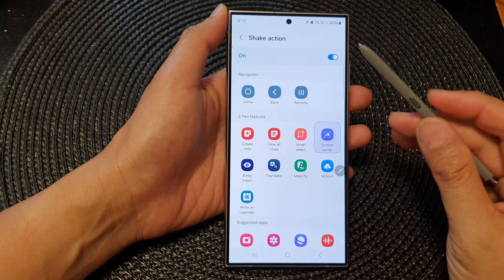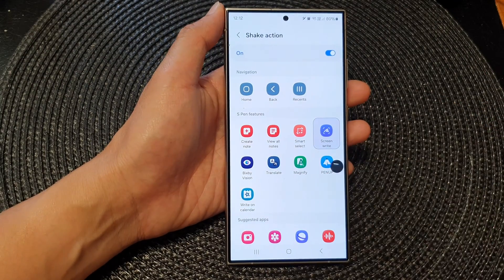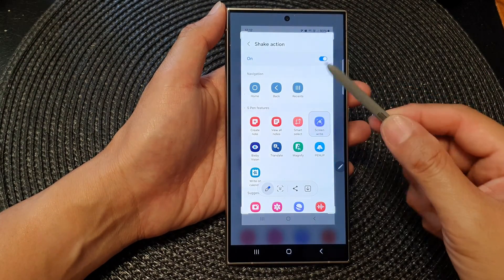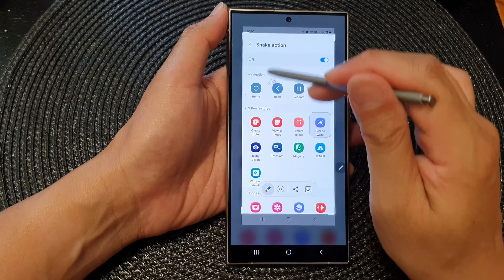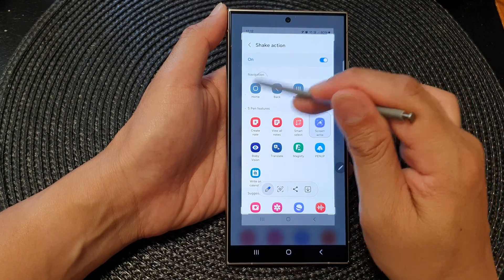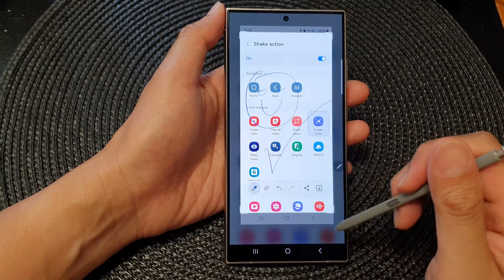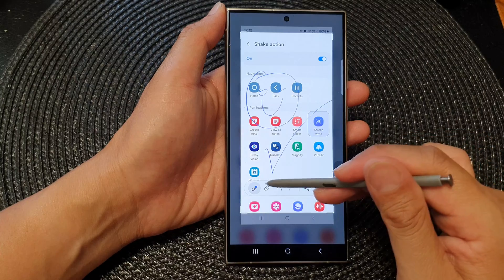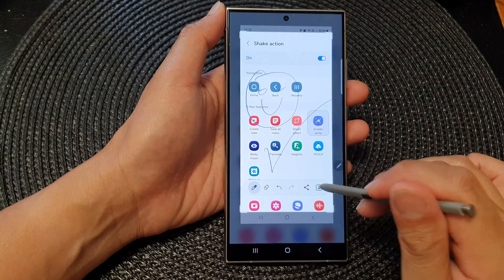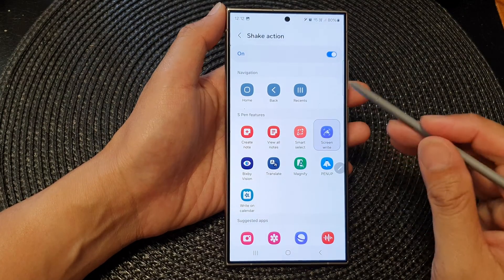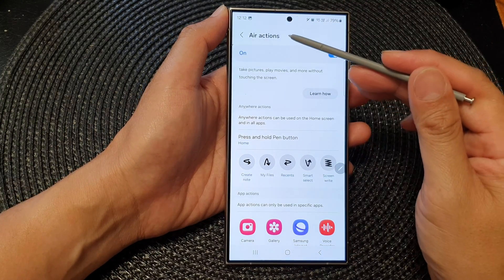The last one is Write on Screen — it's kind of like a shake action where you move back and forth. You can see that will allow me to take a screenshot and then start writing on my screen. You can then share it or save it by tapping the save button.